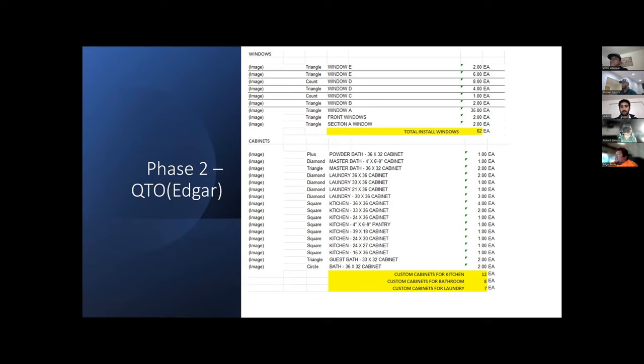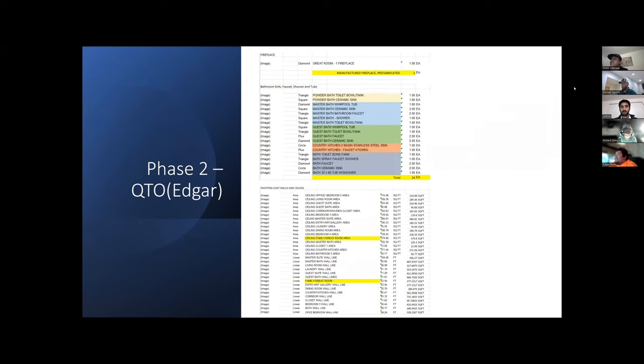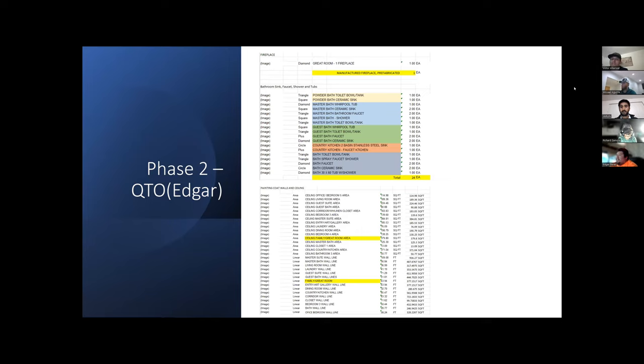We also have one fireplace that's in the living room, we have multiple sinks in the area which gives us a total of 24. We give this number to Barun and Zamora so they can upload everything to RS Means.